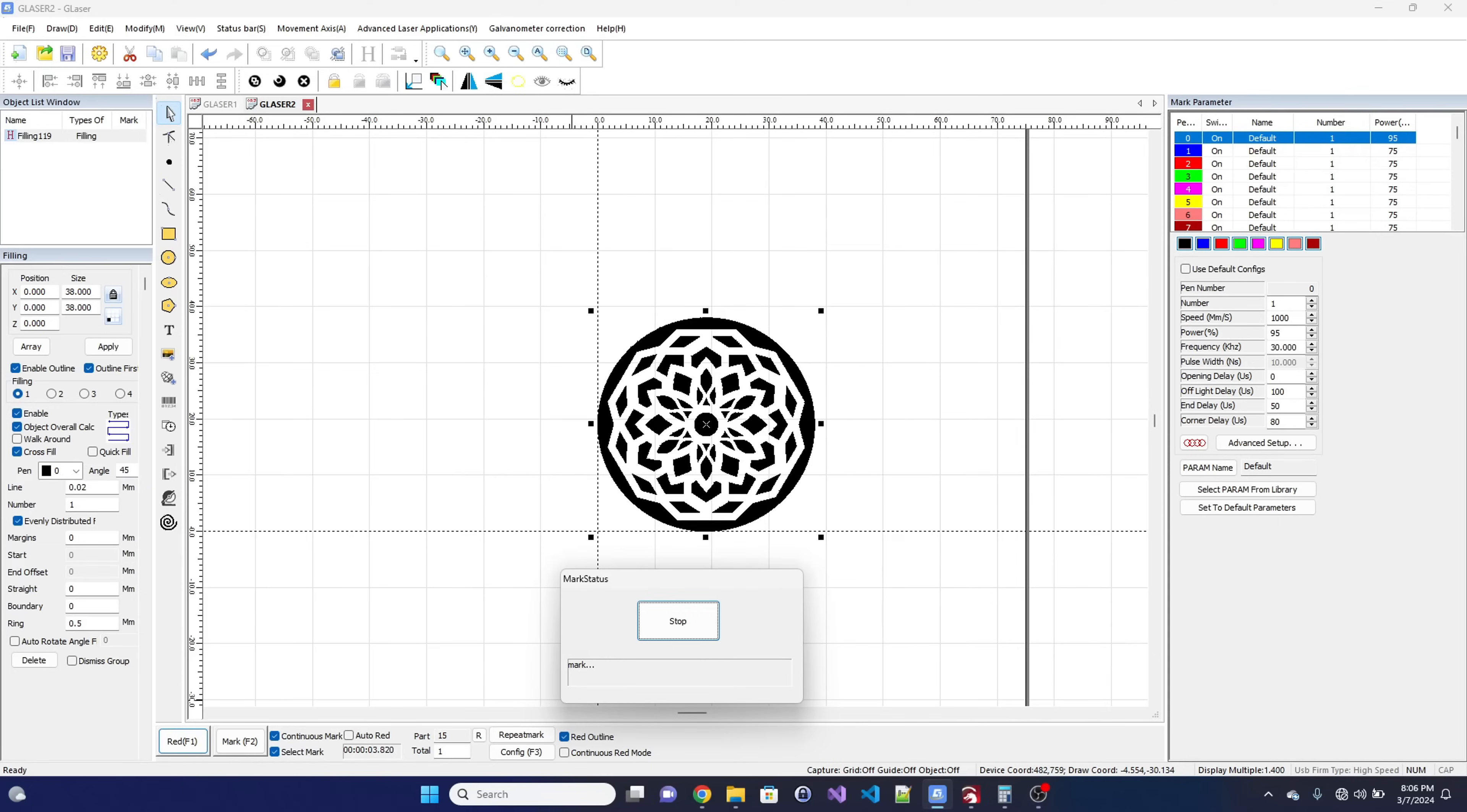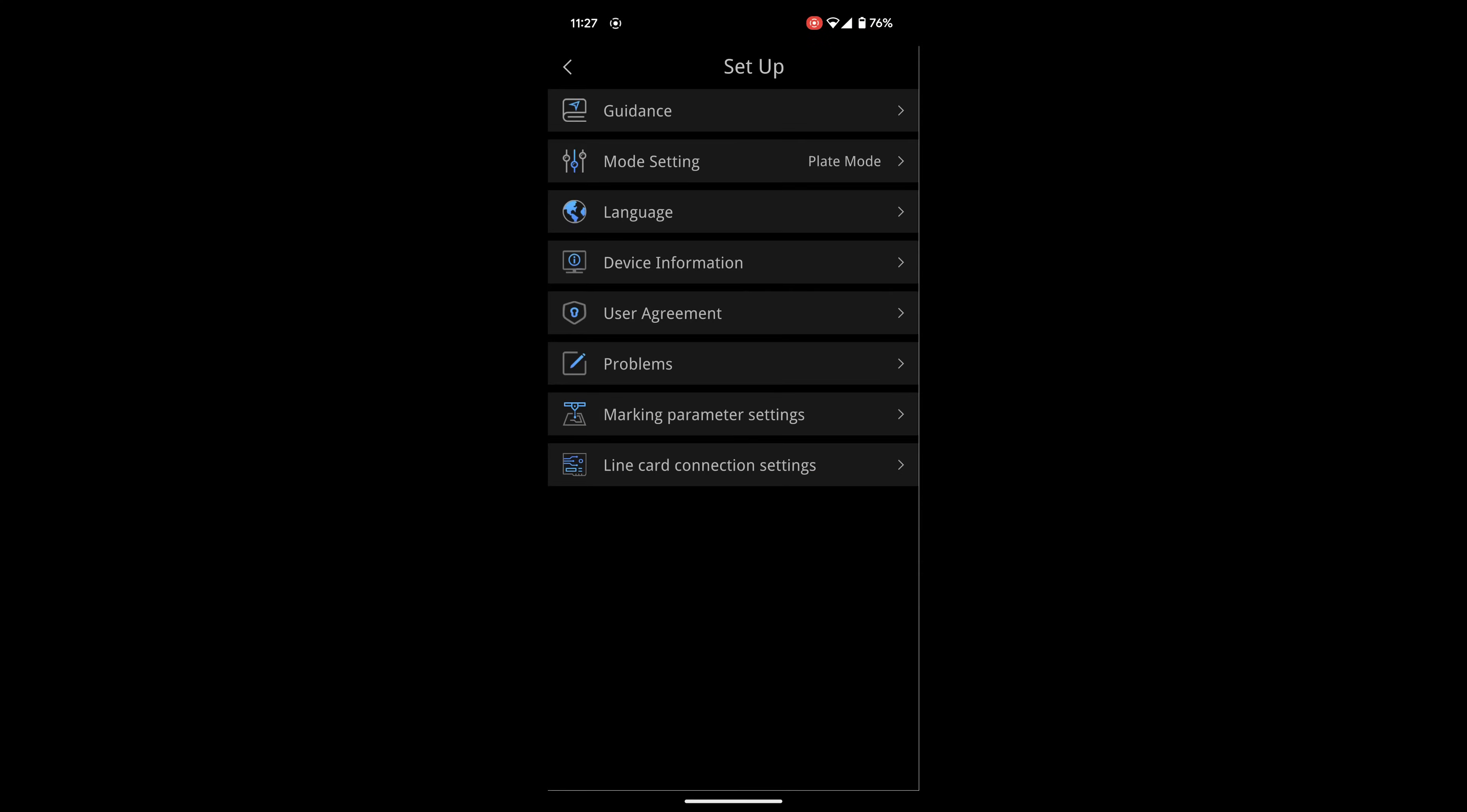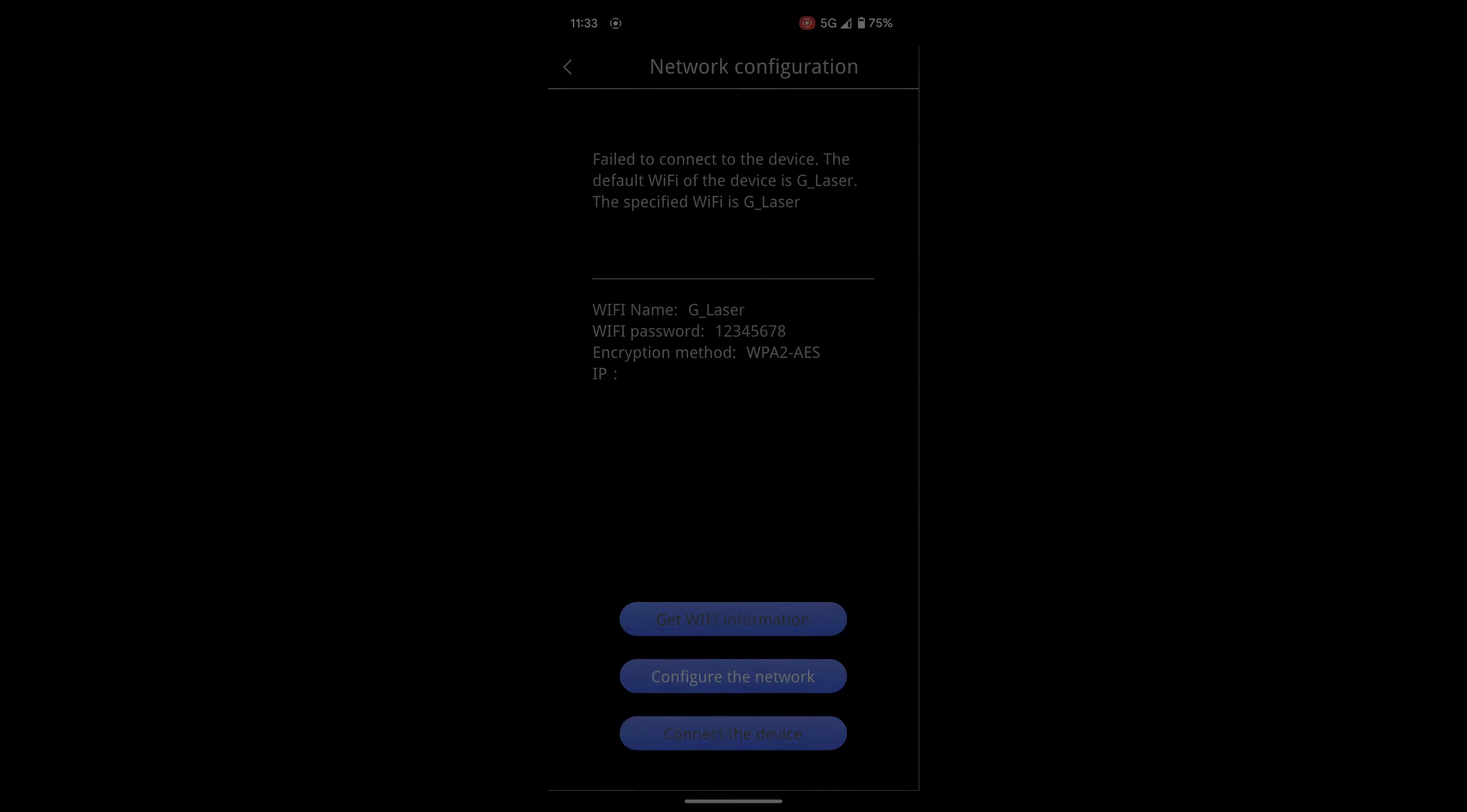G-Laser has a few translation issues, but it didn't take too long to get used to the workflow. The app was a different story. I could not get the app to connect to the G2's Wi-Fi. My phone has a history of not connecting to many MKS devices, so I'm not entirely surprised. But I could not get a successful connection in order to try out the app.